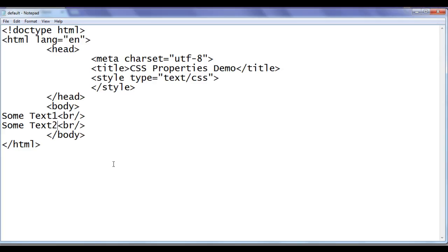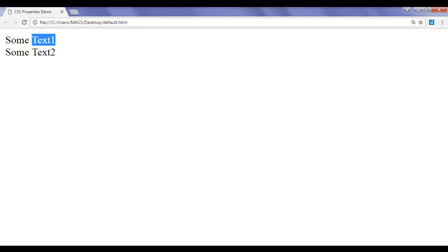How do I display text1 in bold? I can take help of an HTML tag — the b tag. So here I add the opening b tag and then the closing b tag around text1. After saving and refreshing, you can see that text1 got displayed in bold.